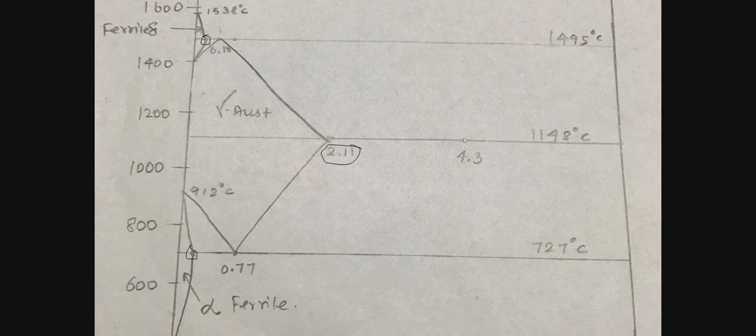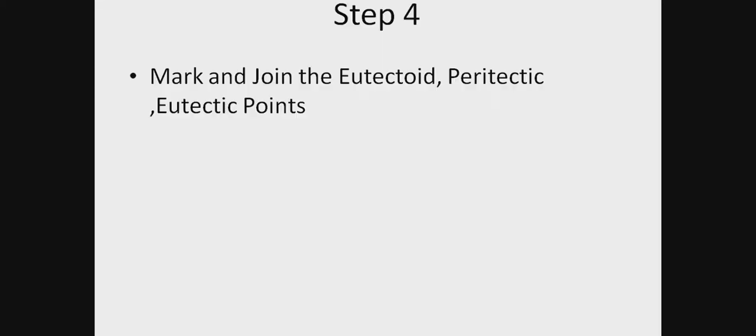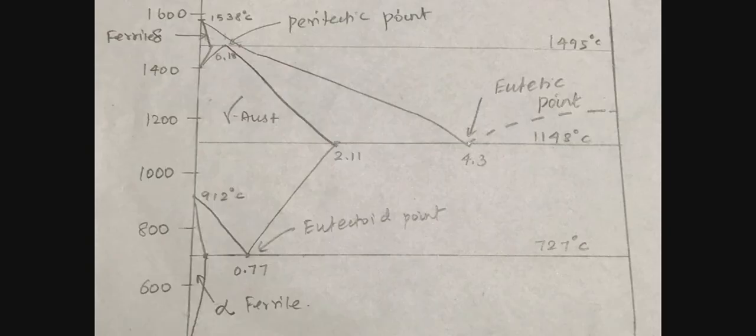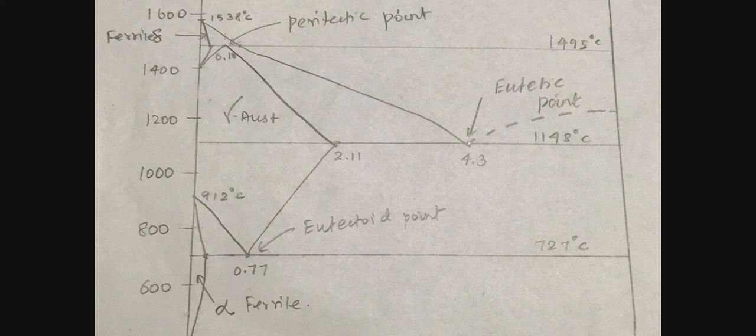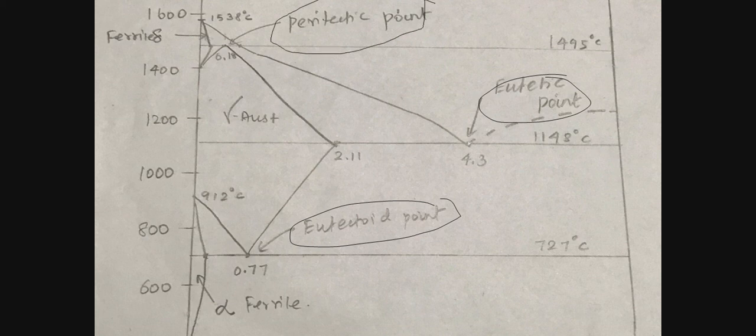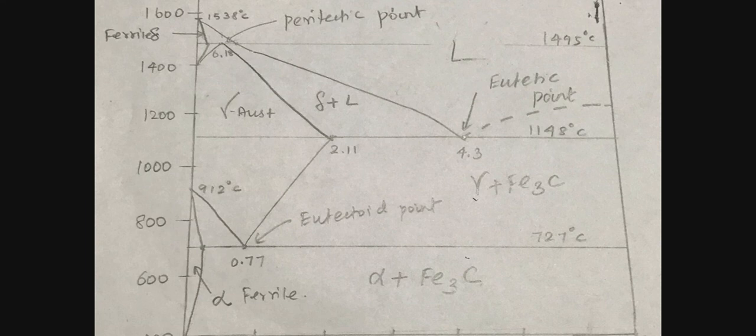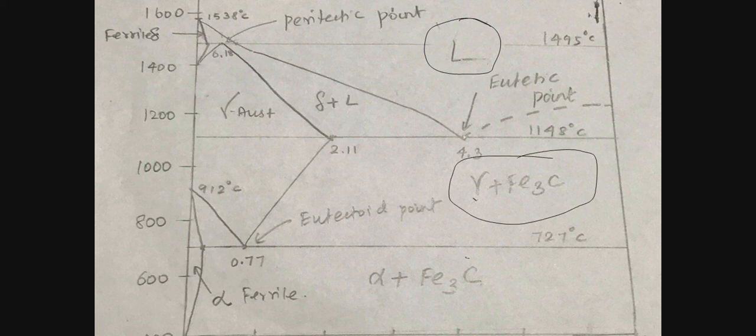Join the curves, then mark alpha ferrite, austenite, gamma ferrite. Then mark and join the eutectoid, peritectic, and eutectic points. Then mark the liquid phase, solid phase, and this solid phase.